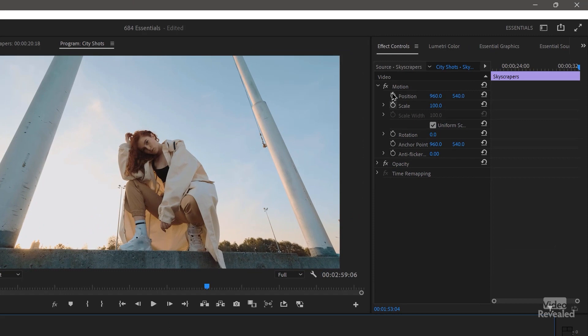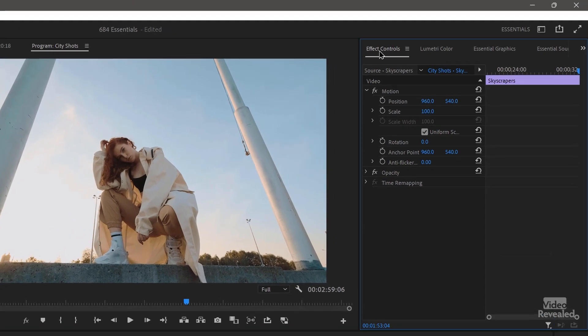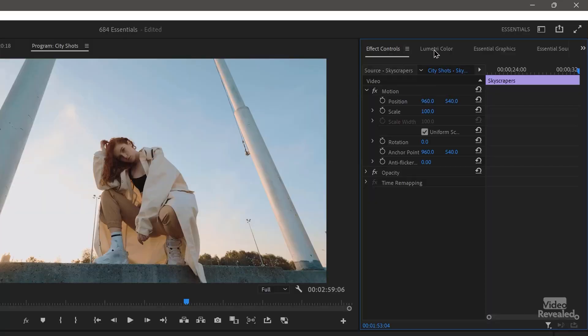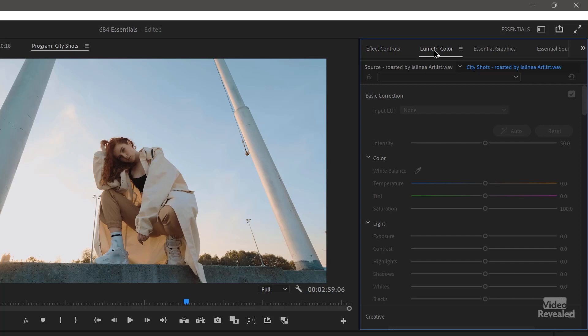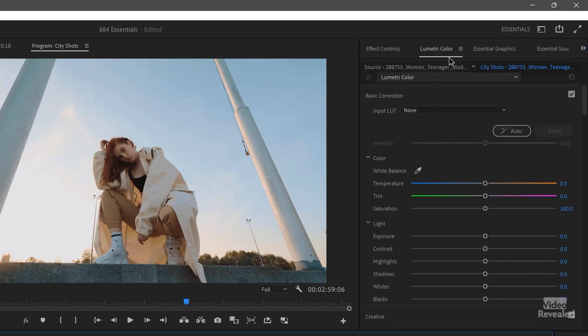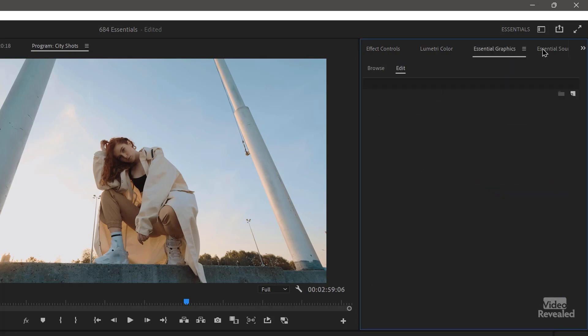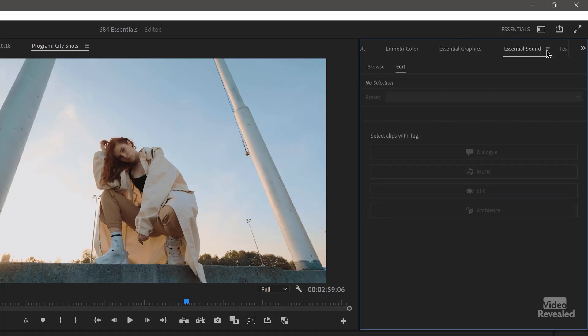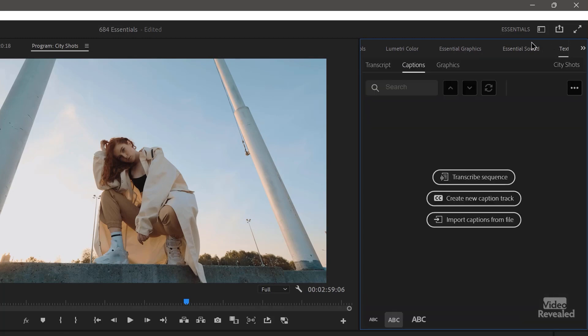Now on the top right, the effects controls have moved over here and I'll be the first one to admit having my effects controls go from the upper left to the upper right is a big adjustment. Don't like it? Drag that panel over to the left. And then beside that is the Lumetri panel for changing color. And then the essential graphics, essential sound and text.